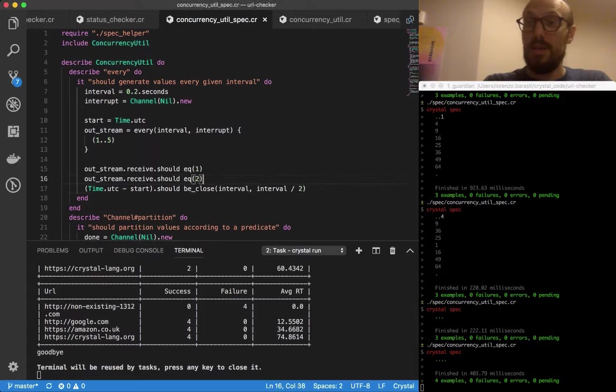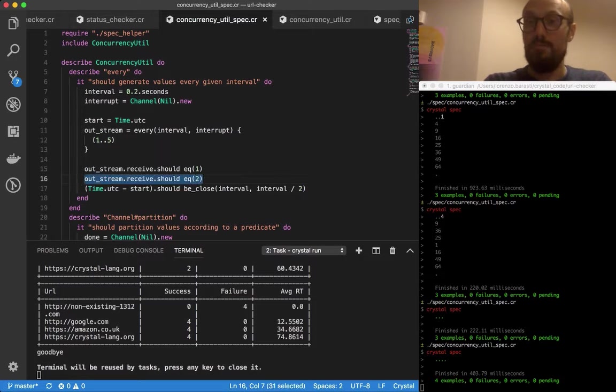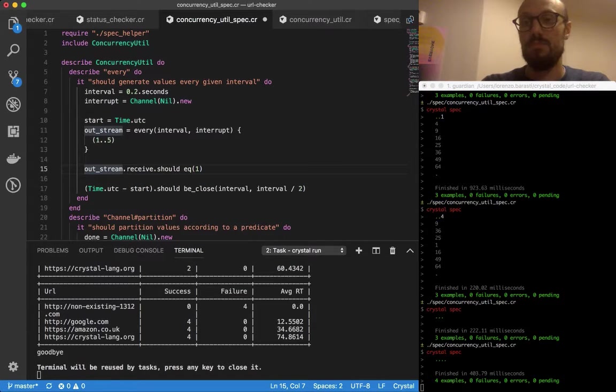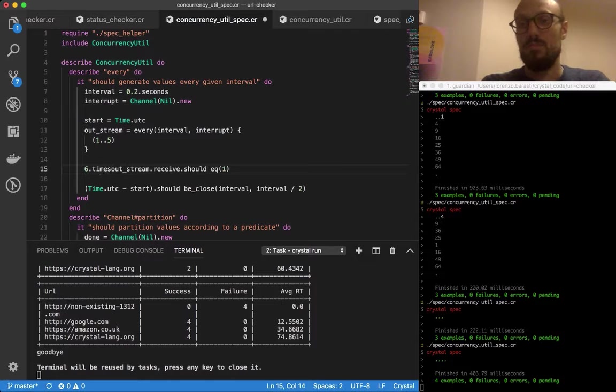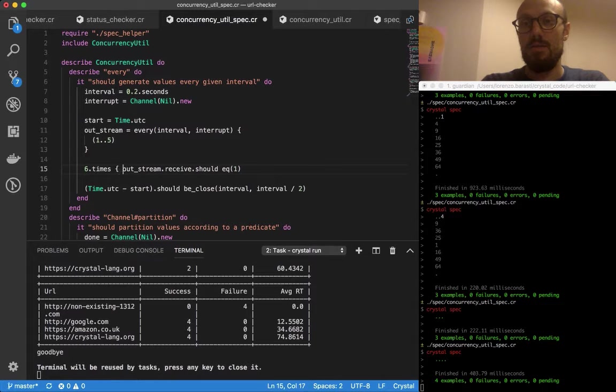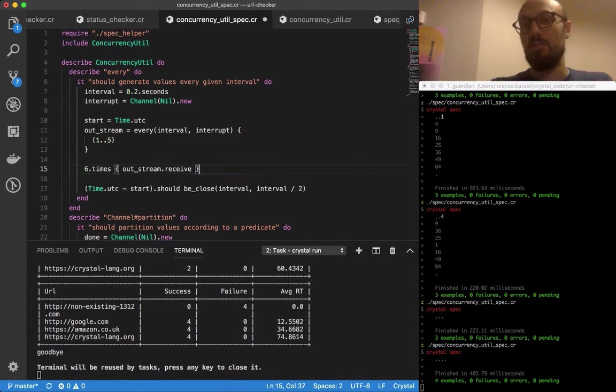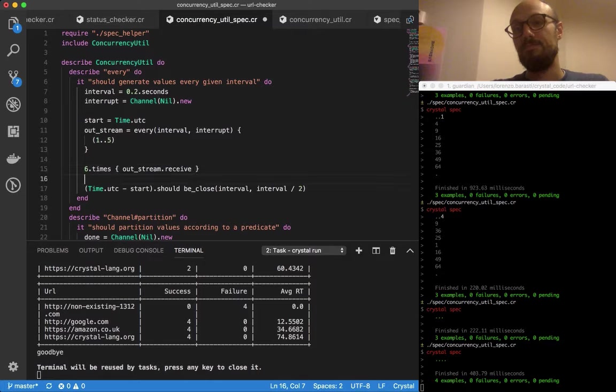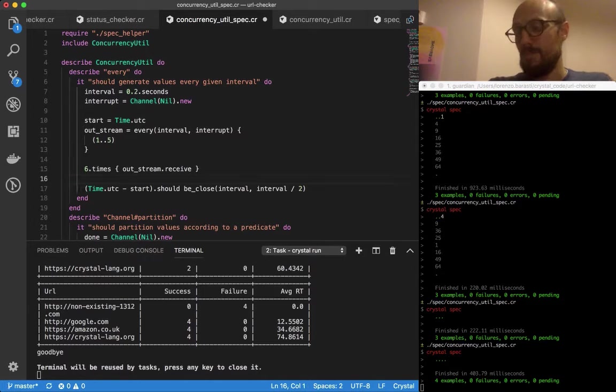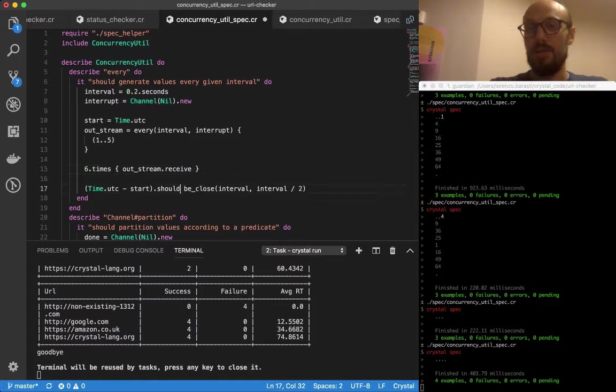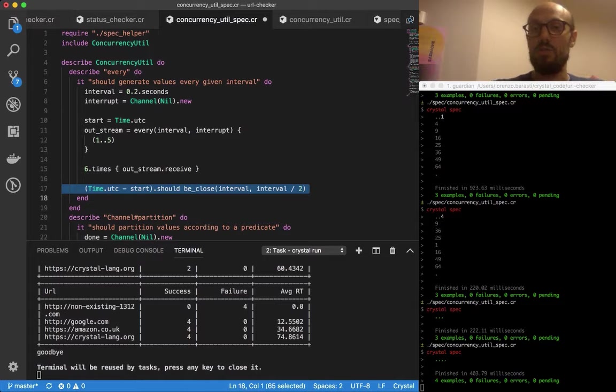I'll show you something else. If I now do the same thing but just six times without running any expectation, do you expect this to pass or fail?